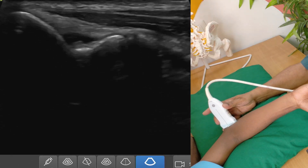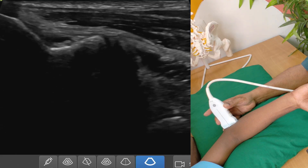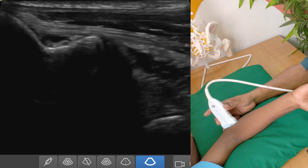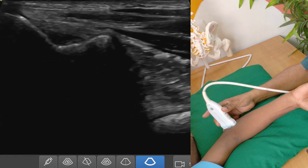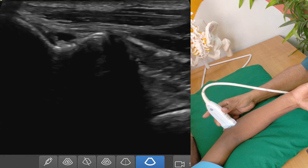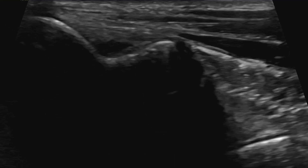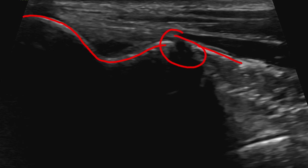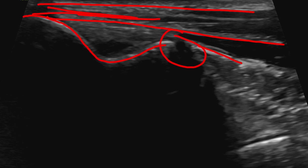I am holding the probe like this. For the common flexor tendon, our probe should be facing towards the thumb. Here, this is the medial epicondyle. This is the sublime tubercle of the ulna. And this is the joint. This part is the common flexor tendon up to here. The lower part is your medial collateral ligament, or medial ligamentous complex. This is the anterior band of the medial ligamentous complex.